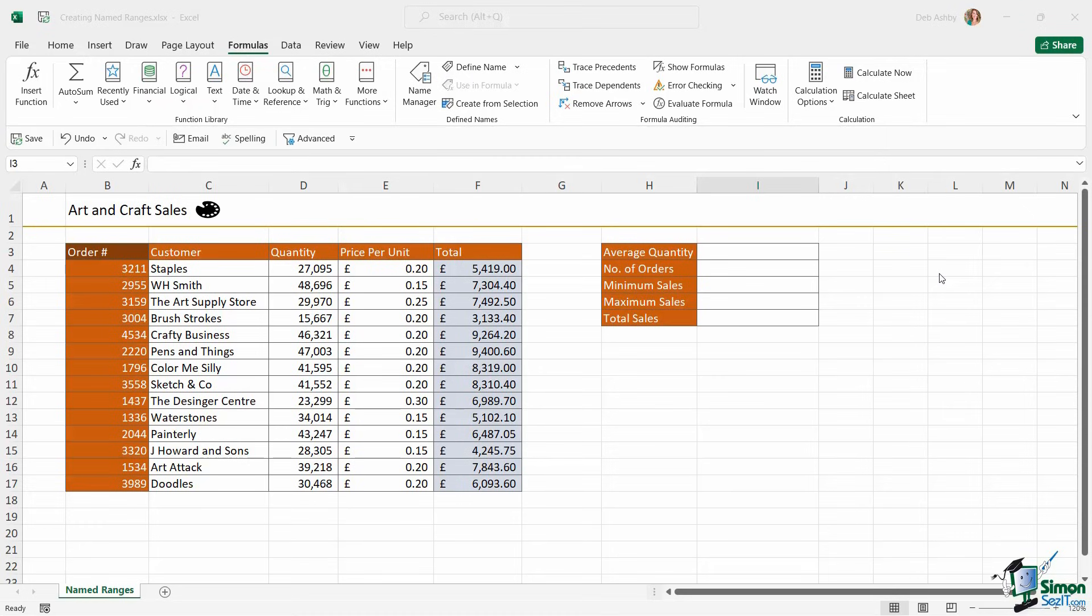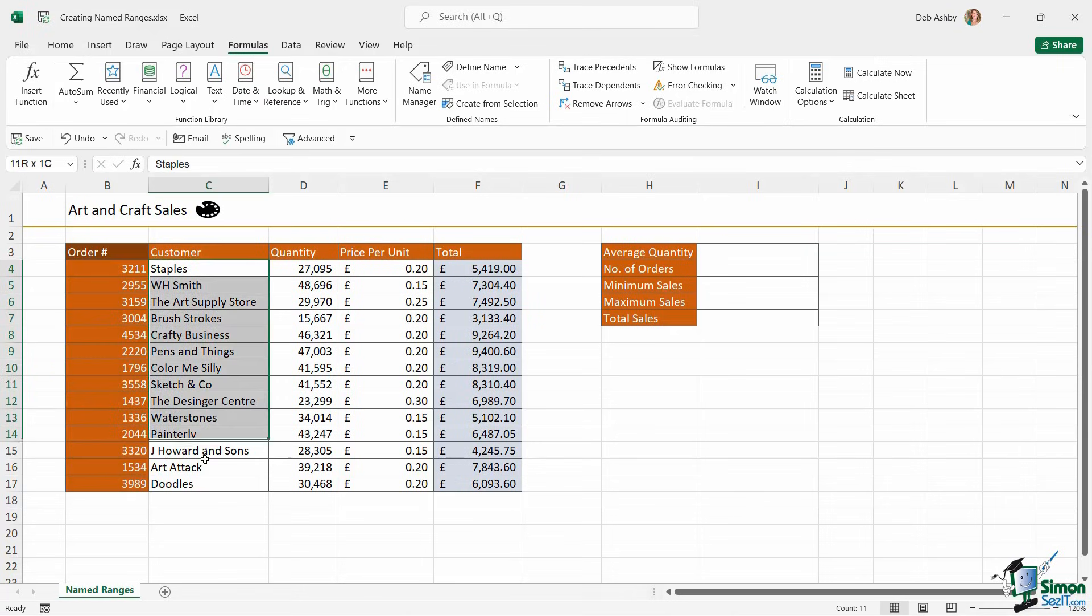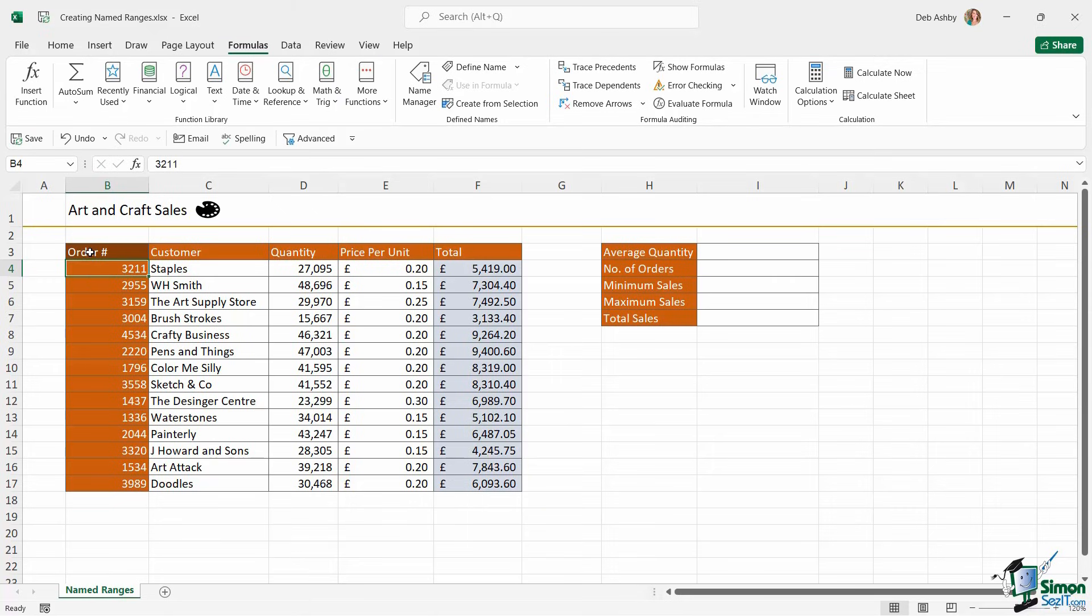So now we know what a named range is, let's look at the different ways that we can create them. What we're going to do here is basically what I showed you in the example in the previous lesson. We're going to create named ranges for all of the columns that we have in this table, and I want the named ranges to be called whatever the column heading for that particular column is.